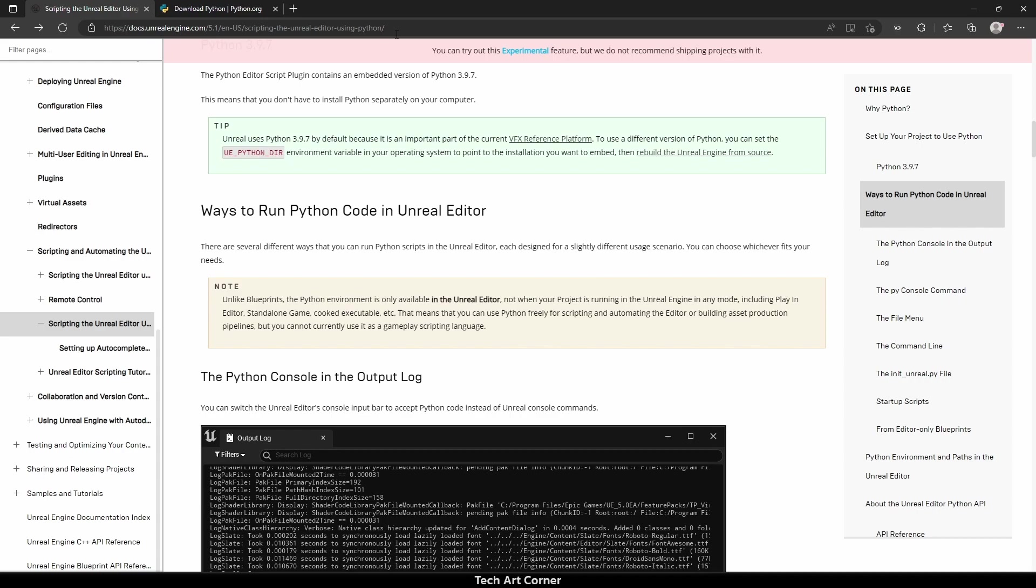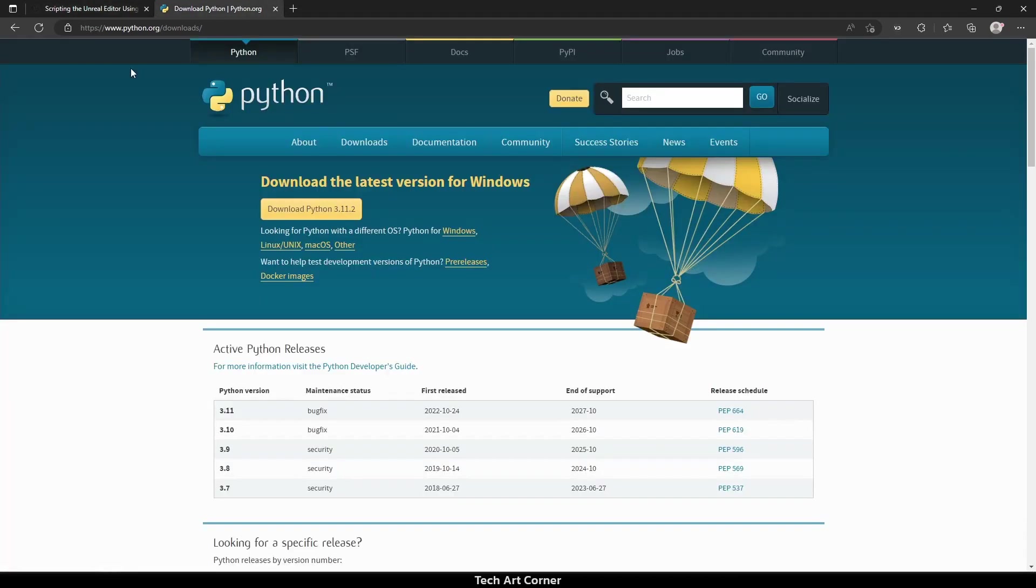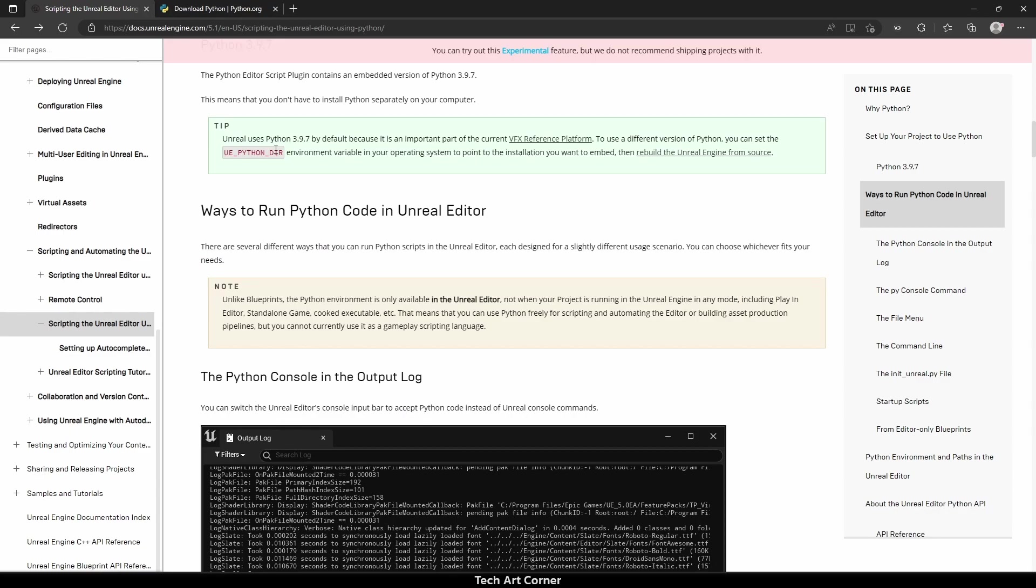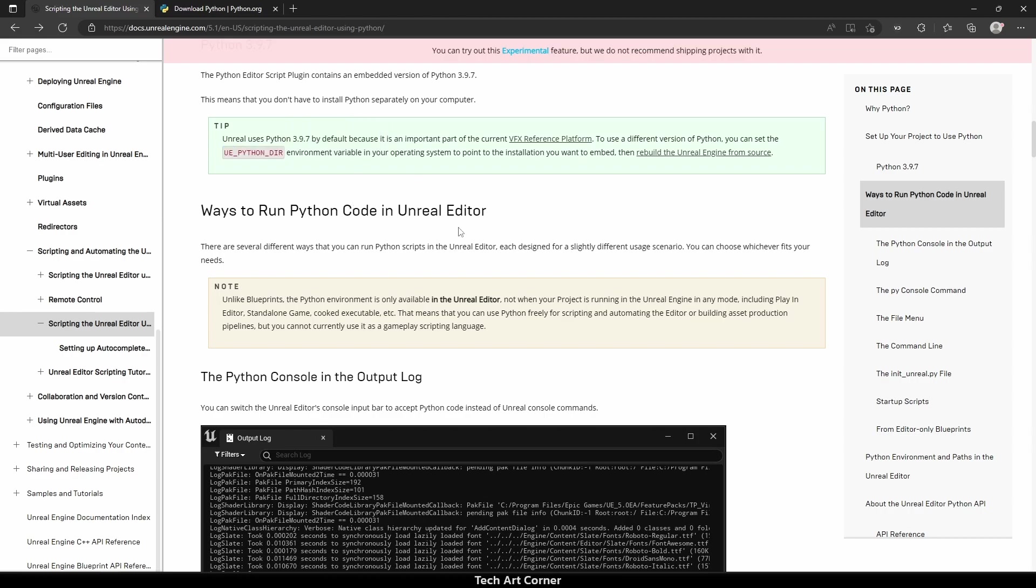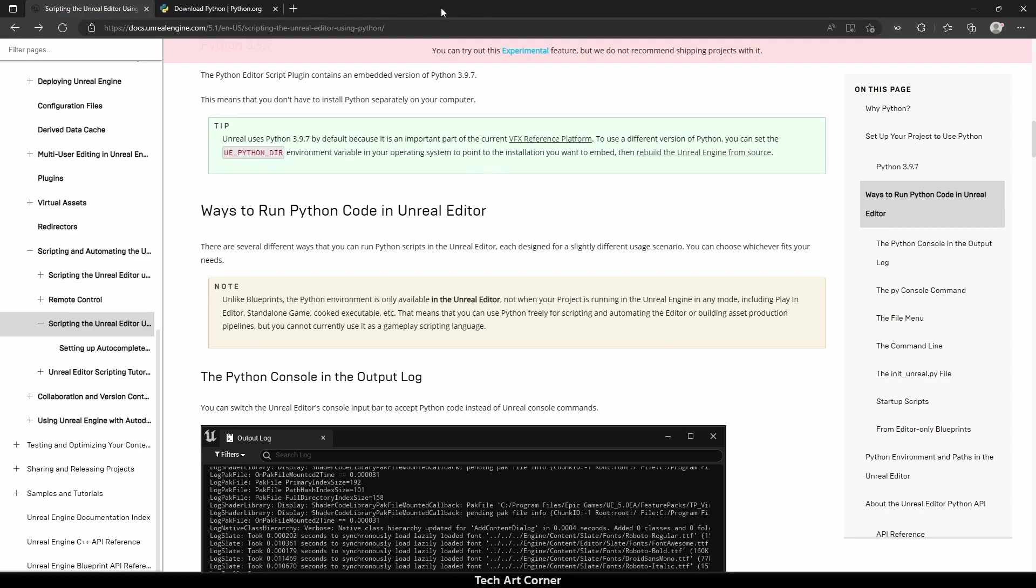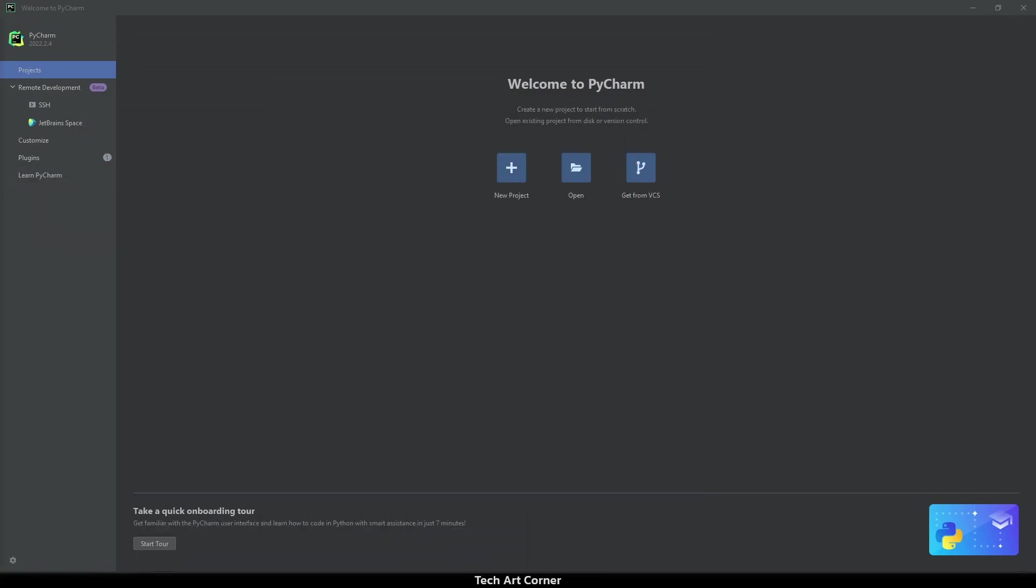Of course, install from python.org. If you want to specify a different Python interpreter for the engine, this is possible and according to the documentation, you only have to set UE_PYTHON_DIR environment variable. I suppose you already have Python installed, so I will go through the PyCharm setup.